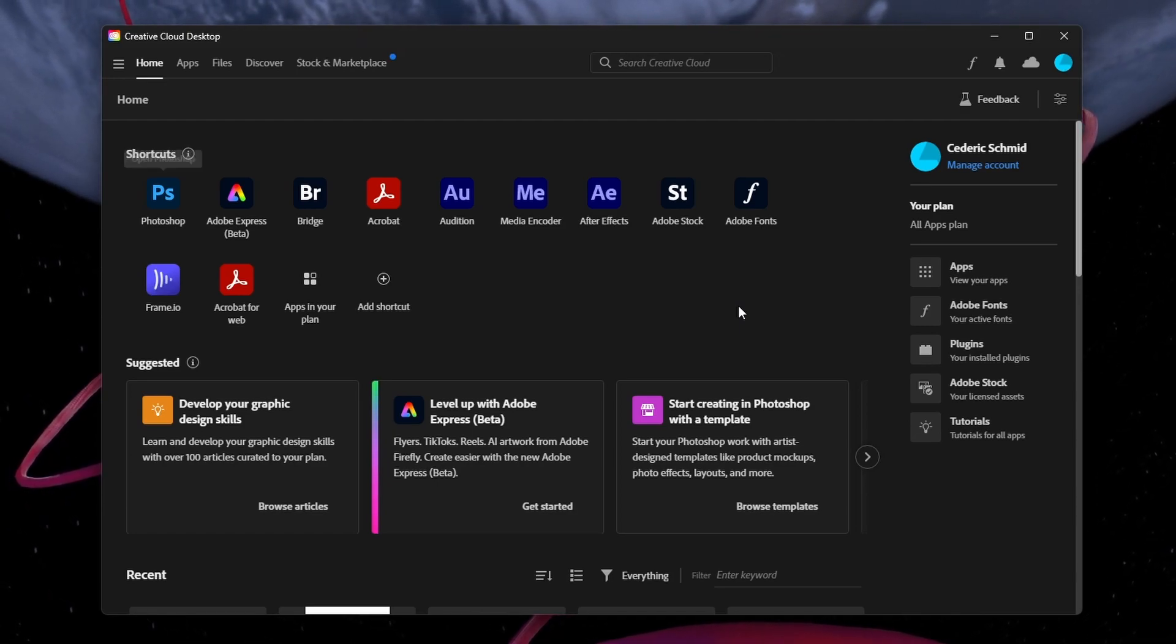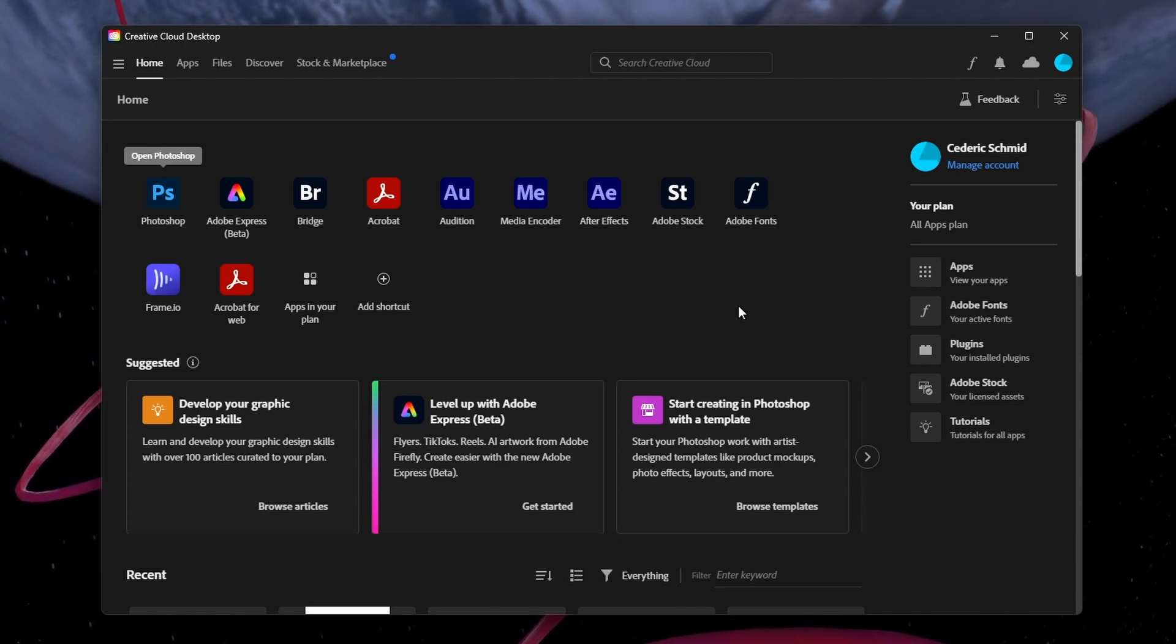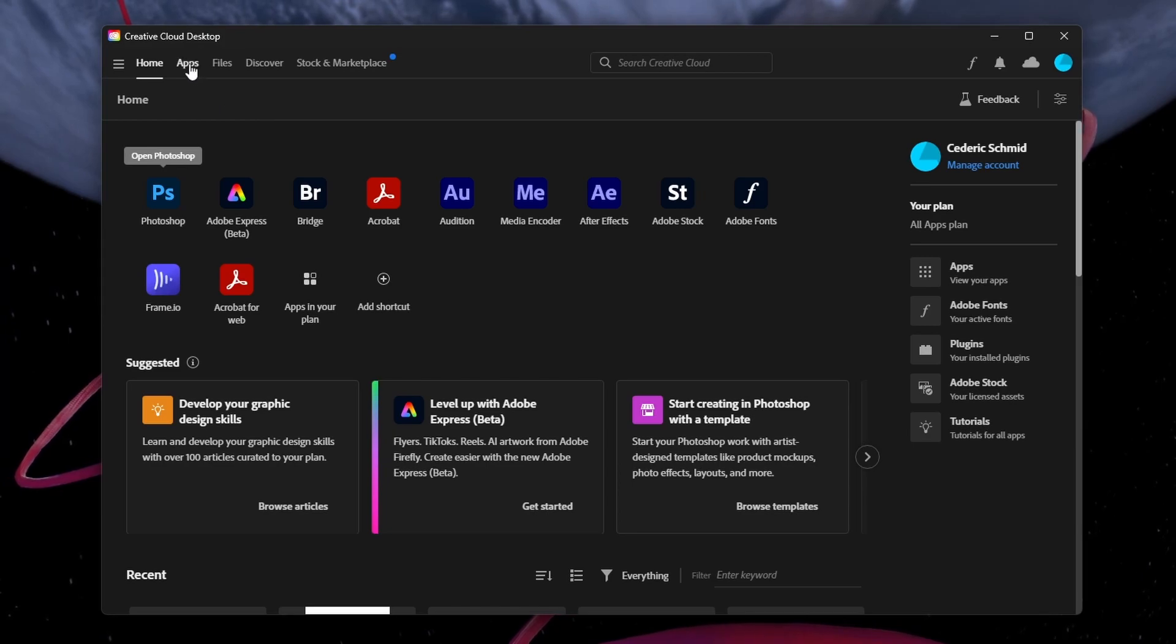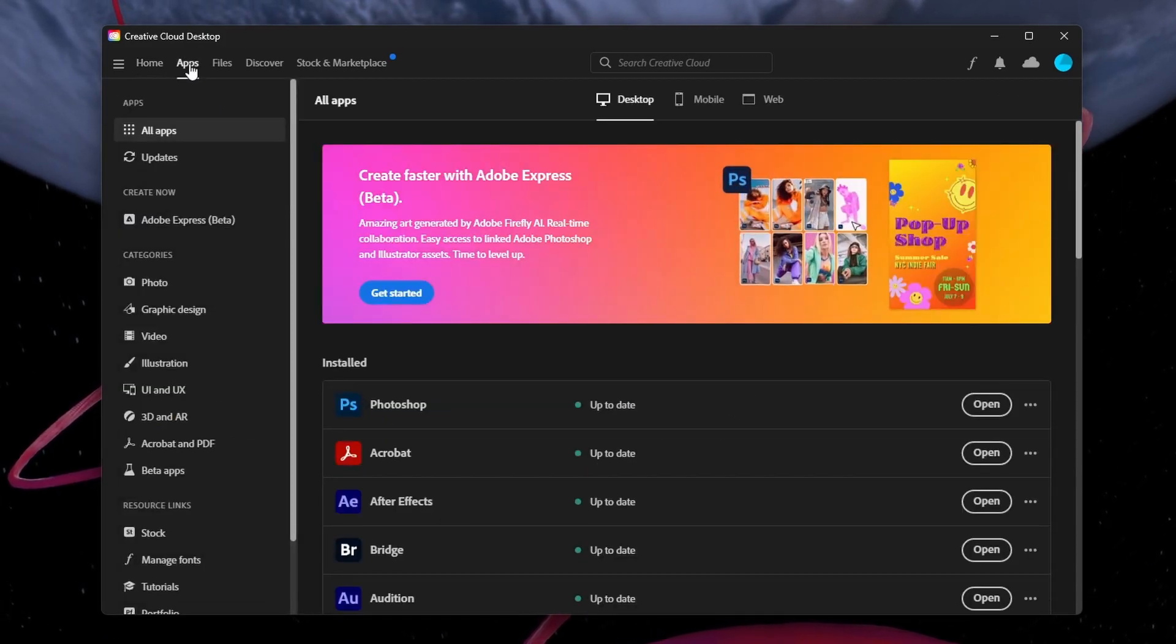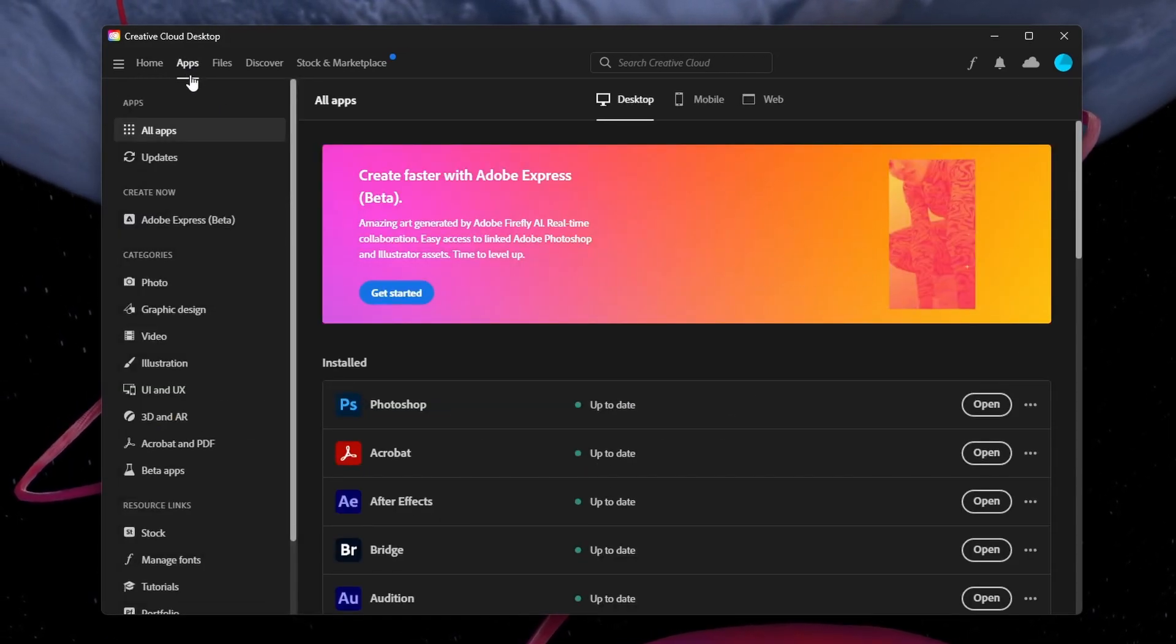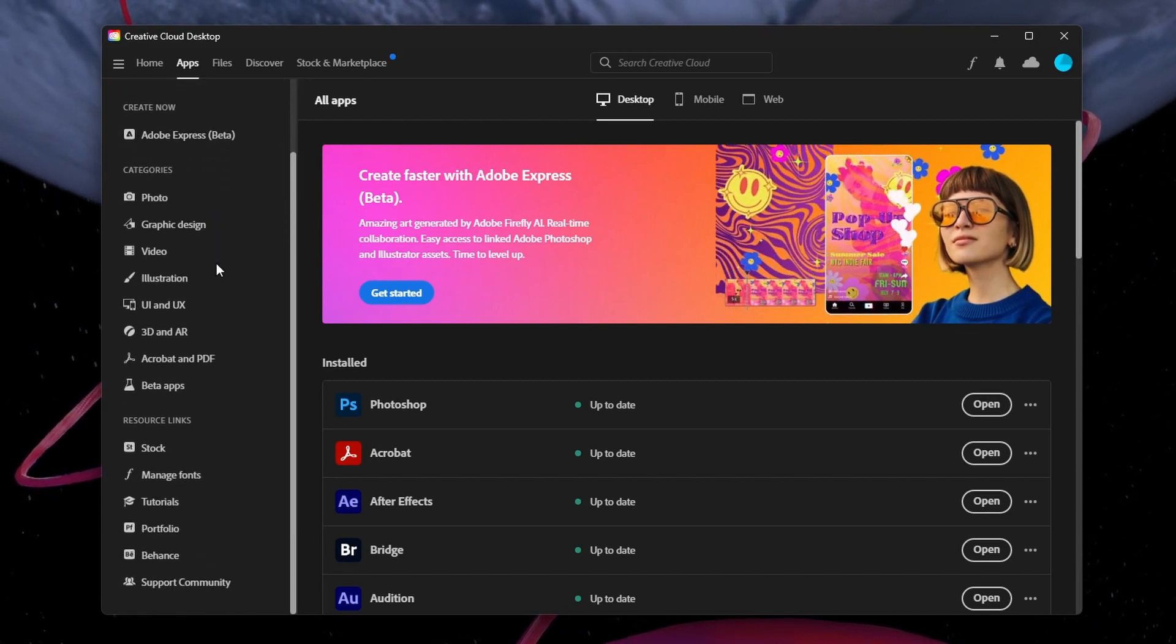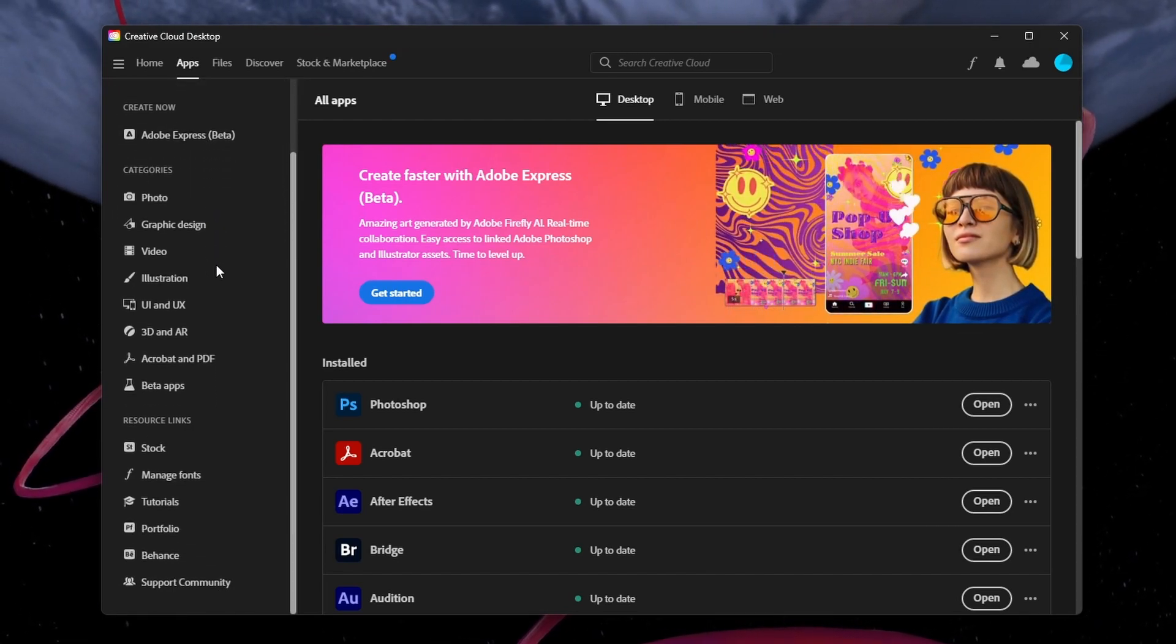First, open up your Creative Cloud application. From here, navigate to the Apps section. On the left side panel, under Categories, select Beta Apps.